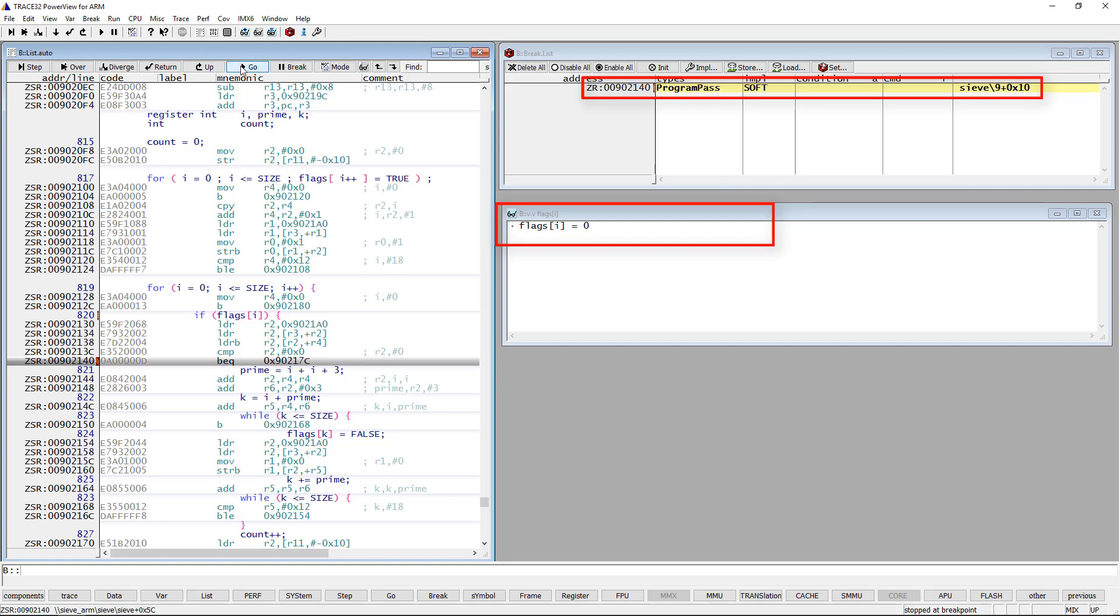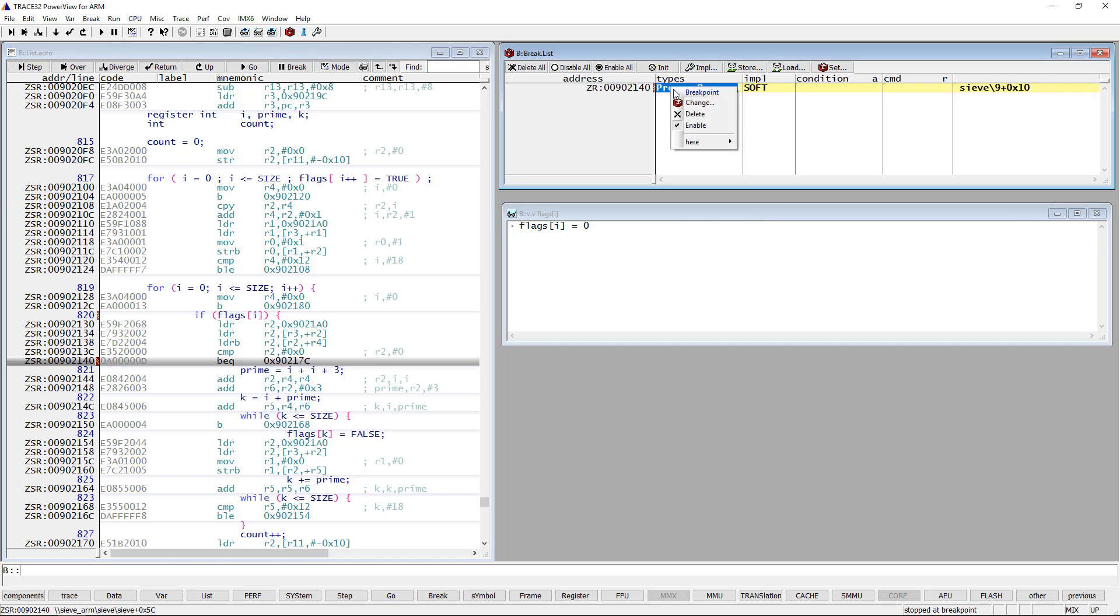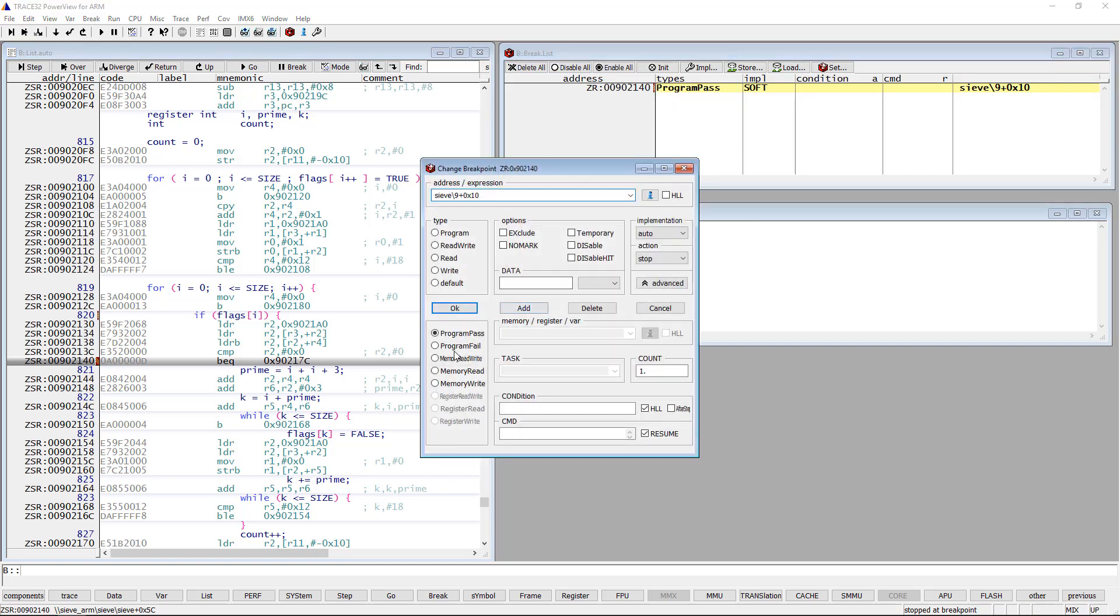By changing the option to program fail, we always stop when flags[i] is different from 0.